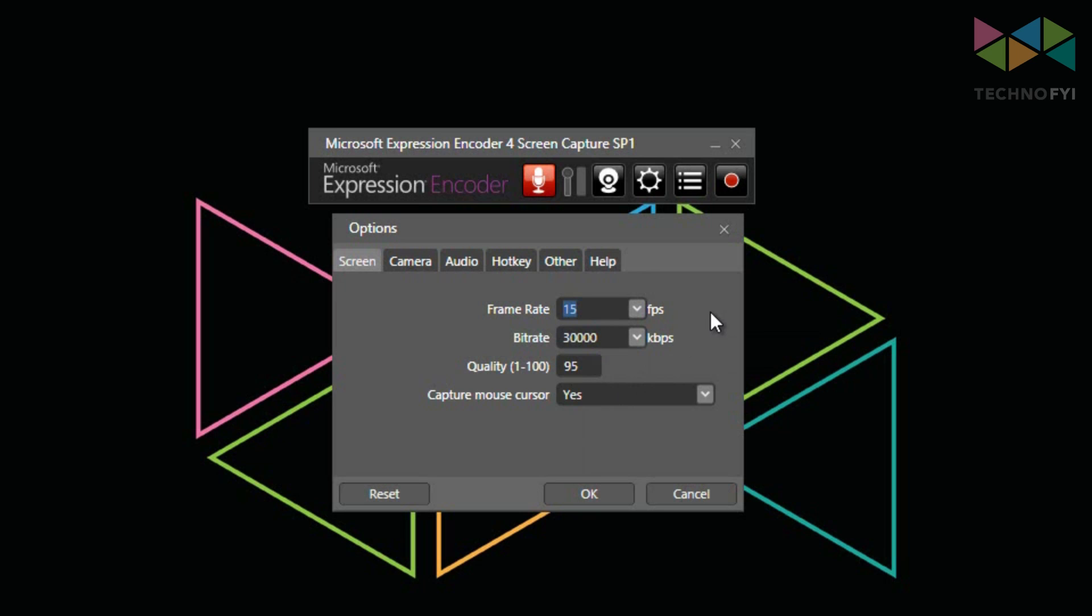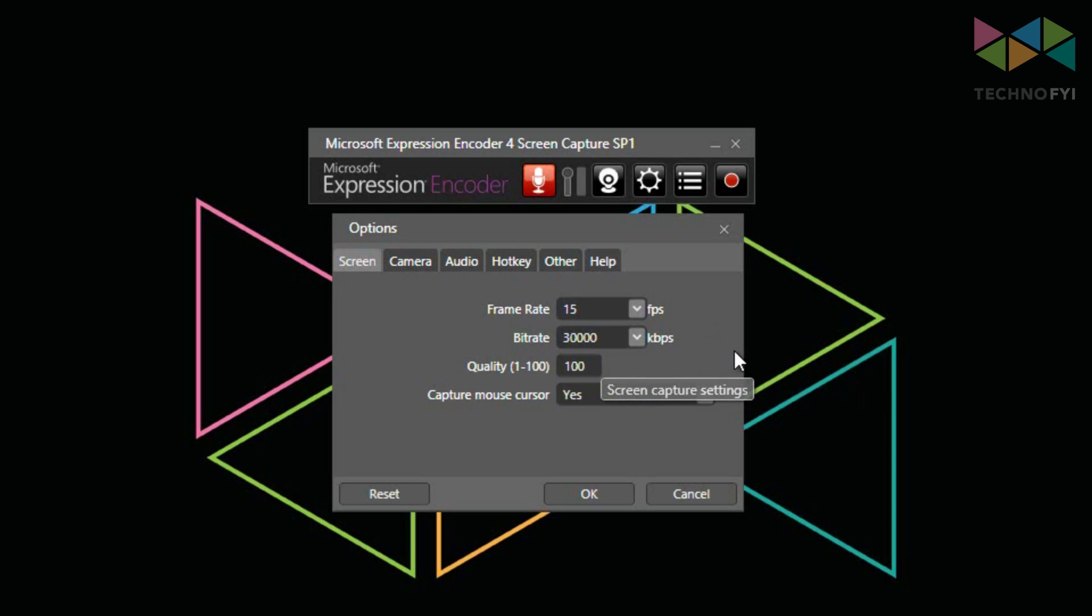For the bitrate, I like to keep this at 30,000 kilobits per second. The quality likes to default to 95, but I would change this to 100. And since I'm doing a computer tutorial, I would opt to include the mouse cursor in the recording.